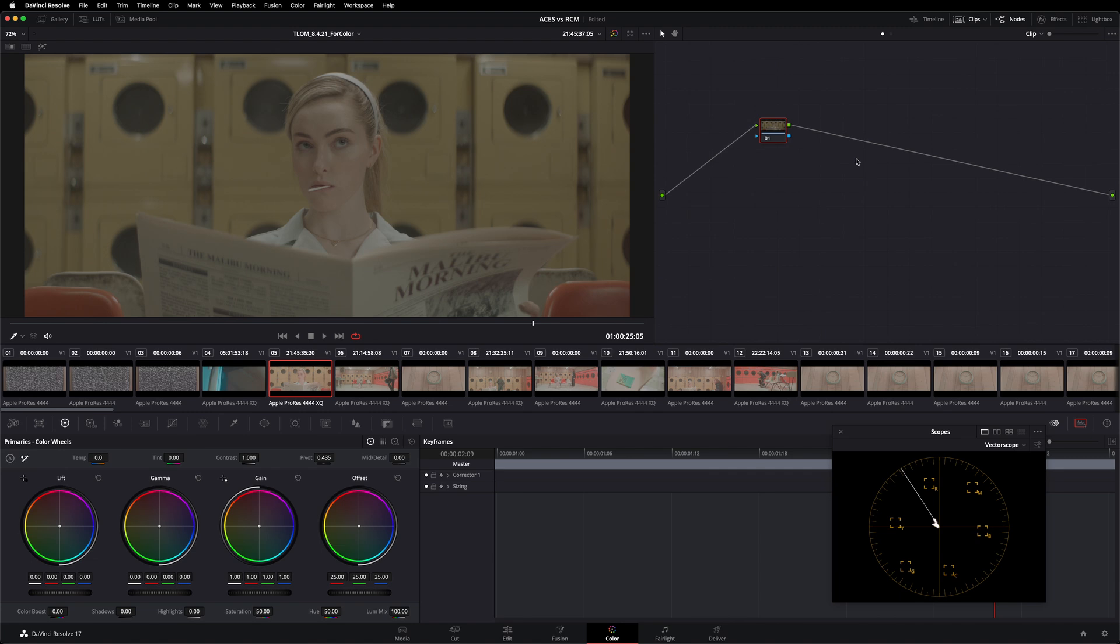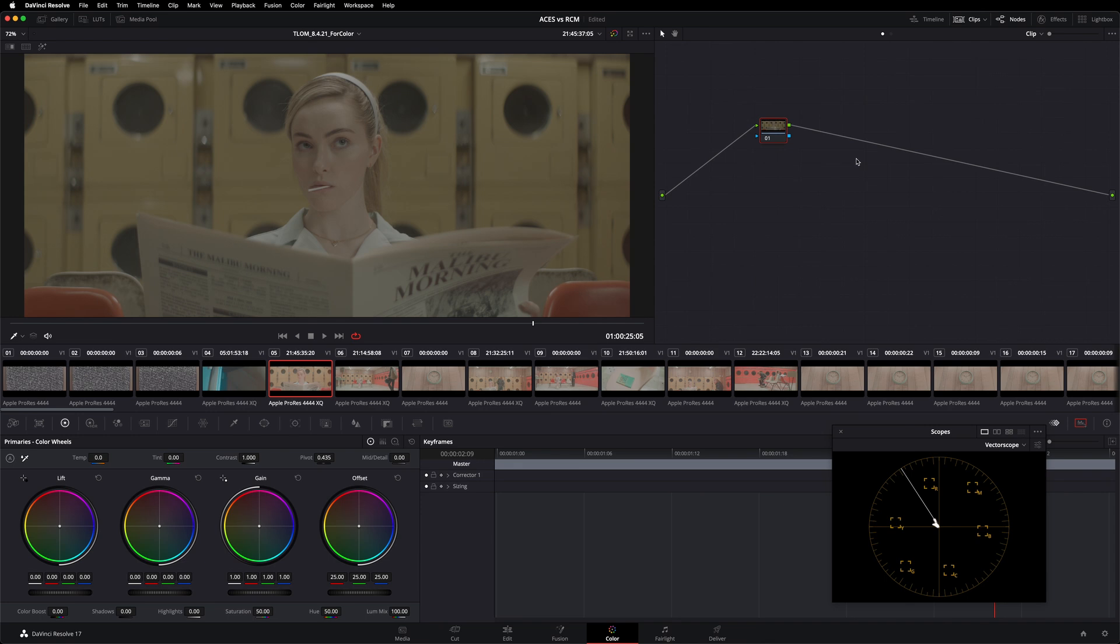It's time to get clear on what ACES is, what Resolve Color Management is, and how they relate to each other. So let's start by talking about ACES. If you want to go more in depth on ACES, I definitely recommend checking out my ACES Explained series. But for today, let's summarize ACES by saying that it is a color management framework. A color management framework is simply a system that allows us to automatically transform what the camera saw into what our display can reproduce on an automatic basis.